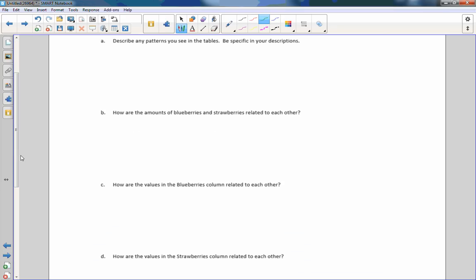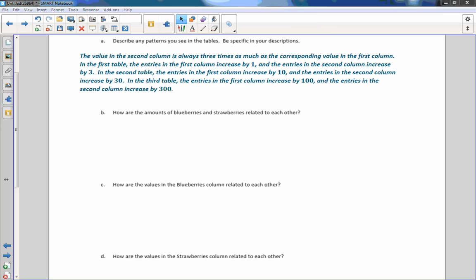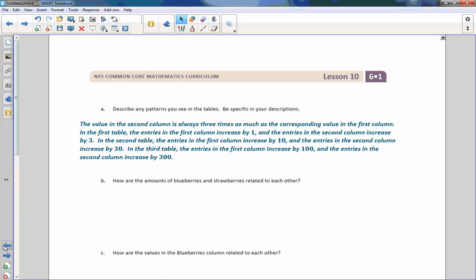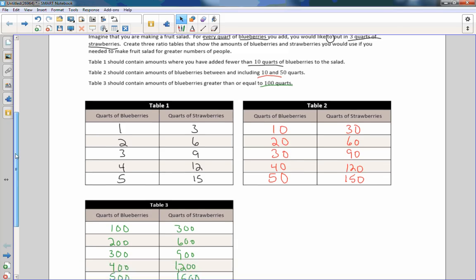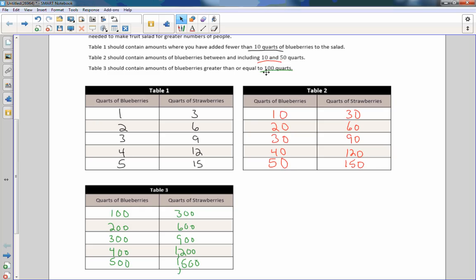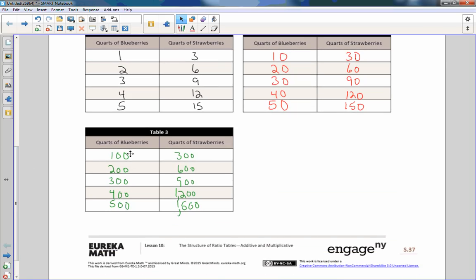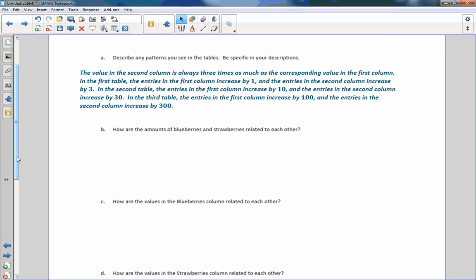Describe any patterns you see in the tables. Be specific. If you used my values, you could have done 1, 3, 5, 7, 9 for fewer than 10 quarts, or 10, 15, 20, 25, and 50 for the second table — it just had to include 10 and 50. The third table had to include 100, but you could have done anything after that. No matter what numbers you choose, the value in the second column is always three times as much as the corresponding value in the first column.